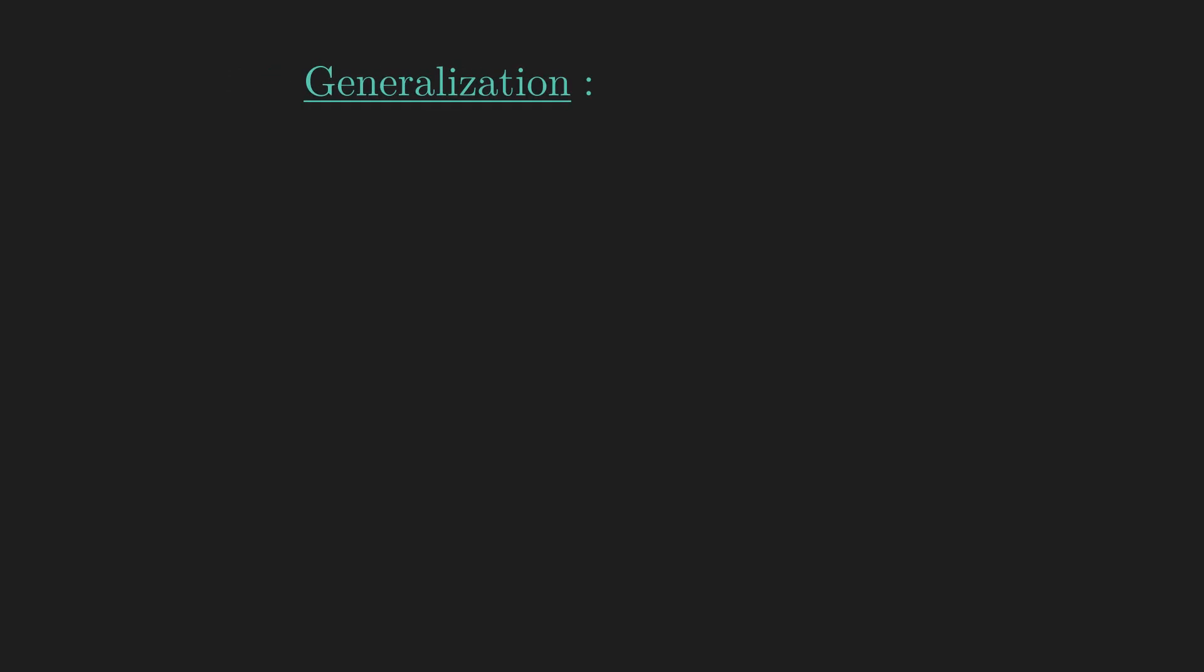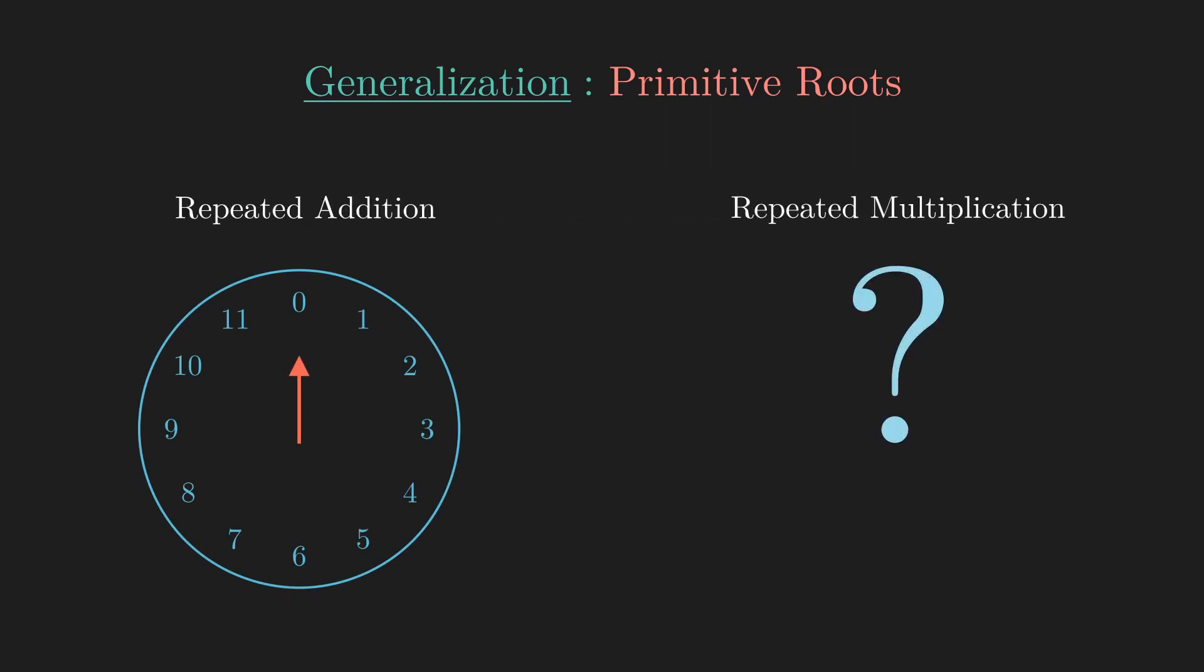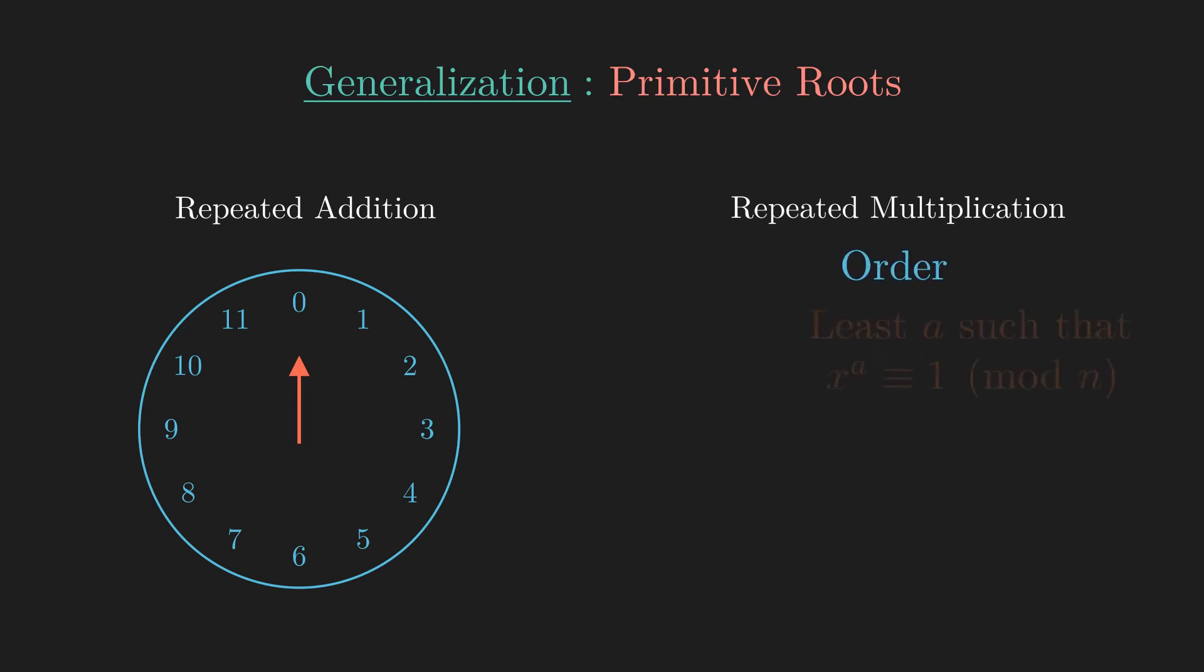Finally, we finish off with a bit of generalization for those who have already studied primitive roots in number theory. We first generalize the concept of generators in order to repeated multiplication instead of repeated addition, but instead of looping back to 0, we have to loop back to 1. In this multiplicative setting, the order becomes the least number of multiplications you need to do to get back to 1, or in other words, the least exponent a such that x to a is congruent to 1 mod n.